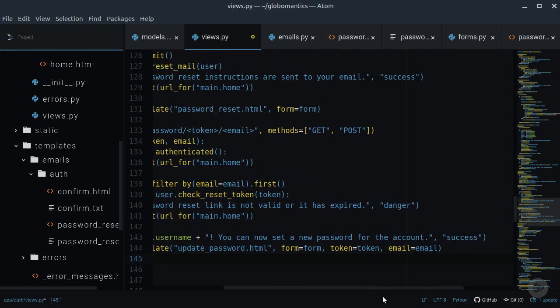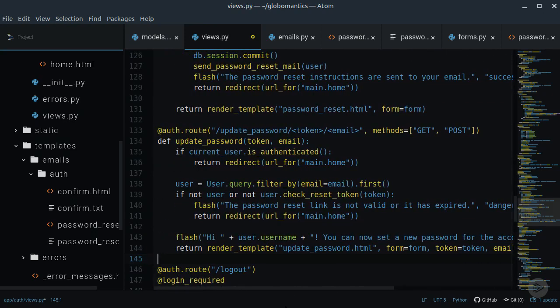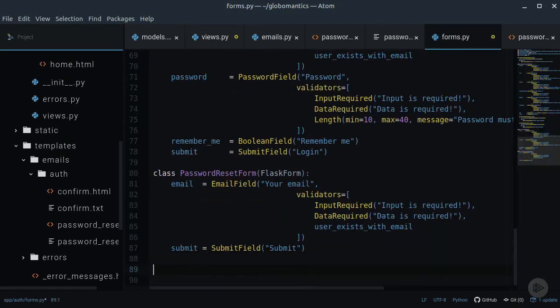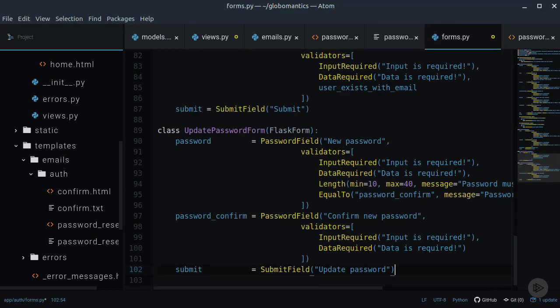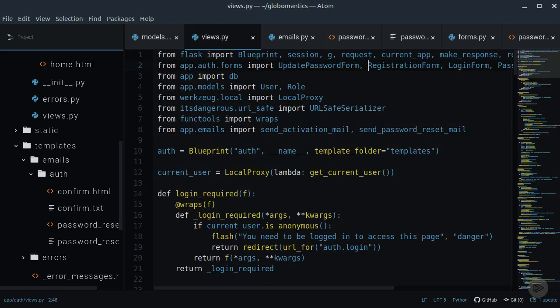This template will hold the form for setting new password. Let's first create the form in the Forms module. UpdatePassword form will only have two fields, the Password field and the ConfirmPassword field. Don't forget to import it inside of the Views module.